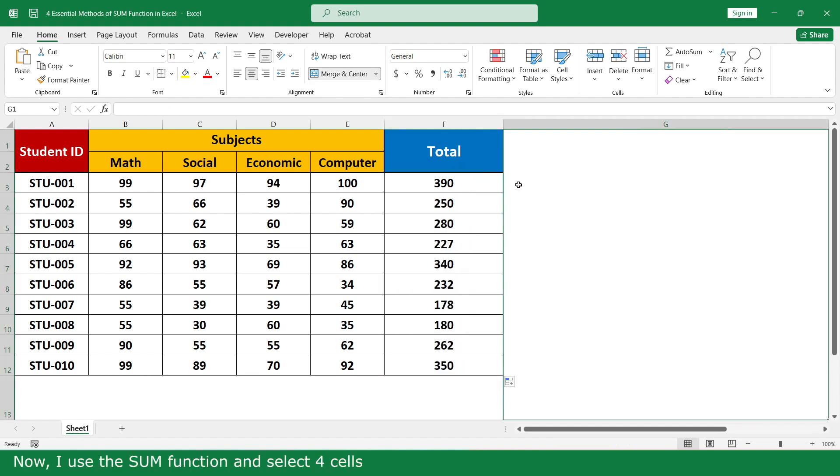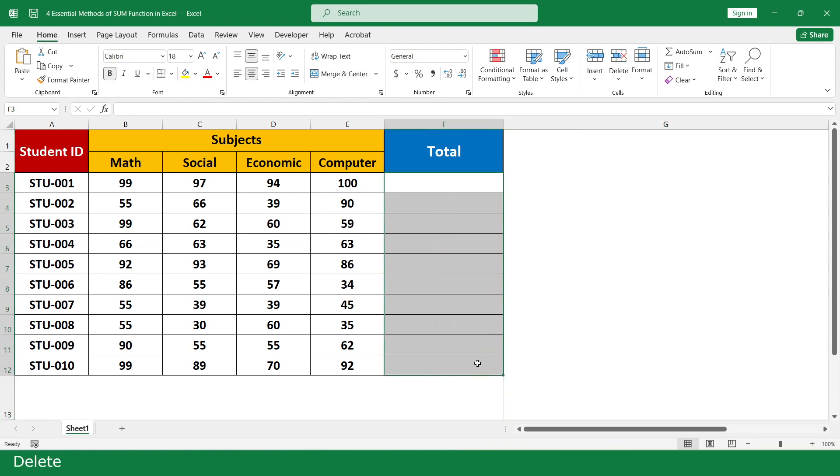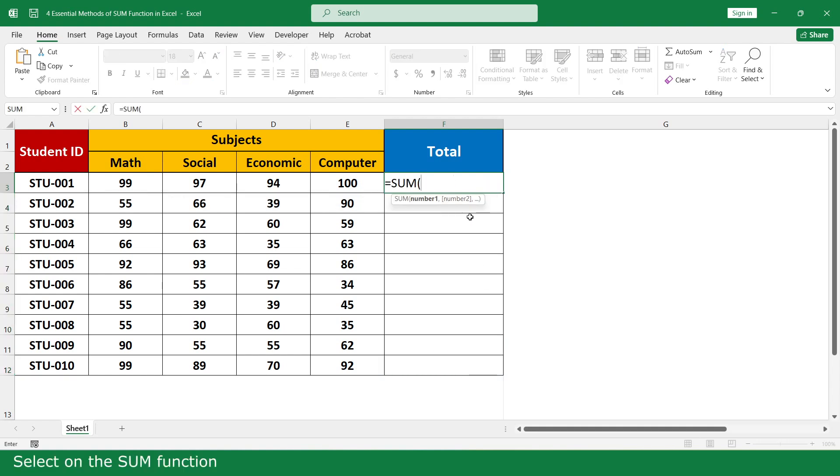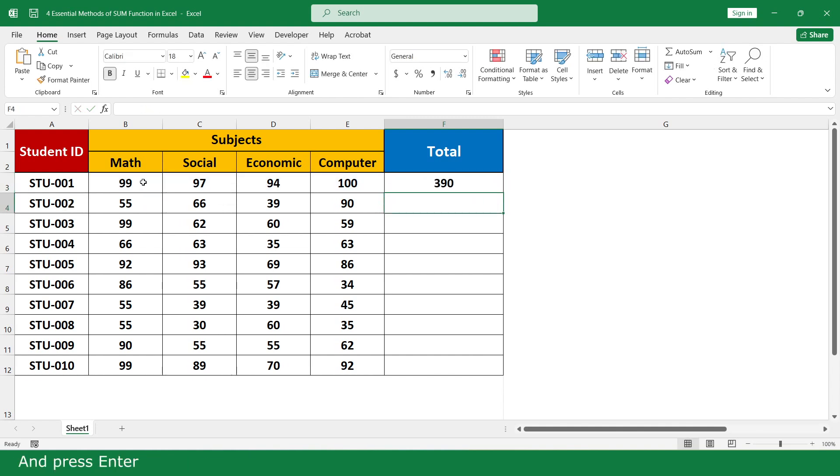Now I use the SUM function and select four cells. Select all, delete, click on the SUM function, select the marks of all subjects, close parenthesis, and click enter. Click and scroll down.